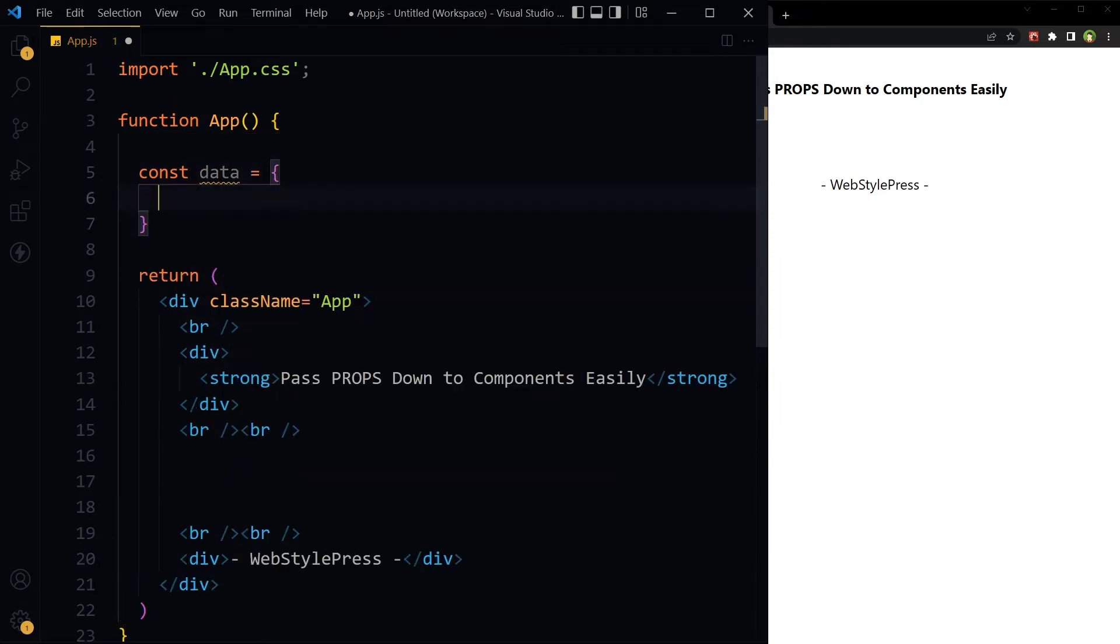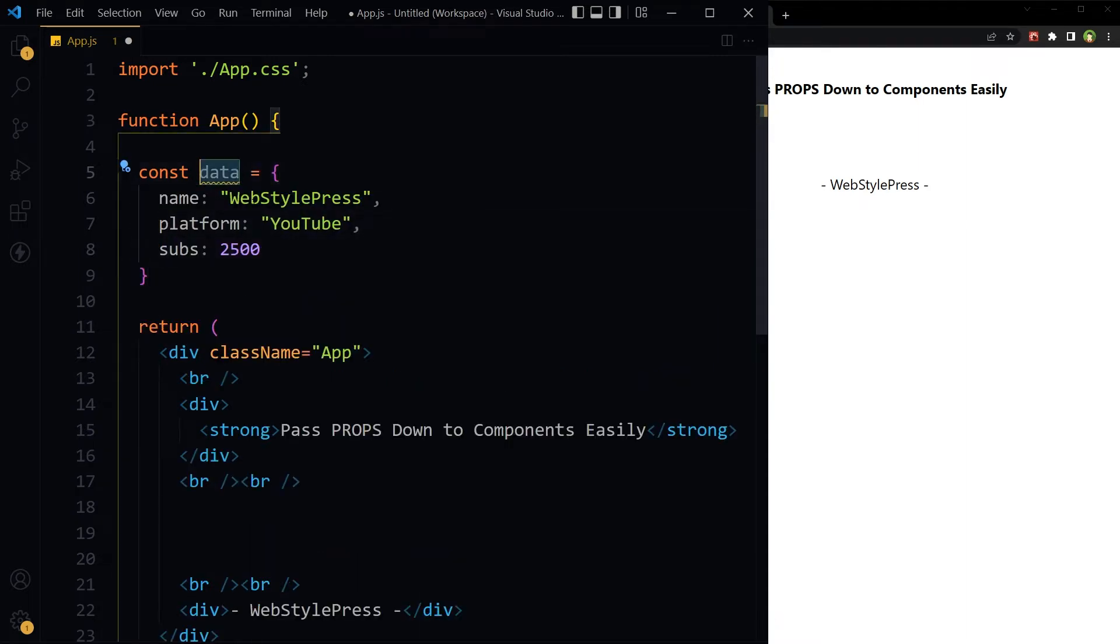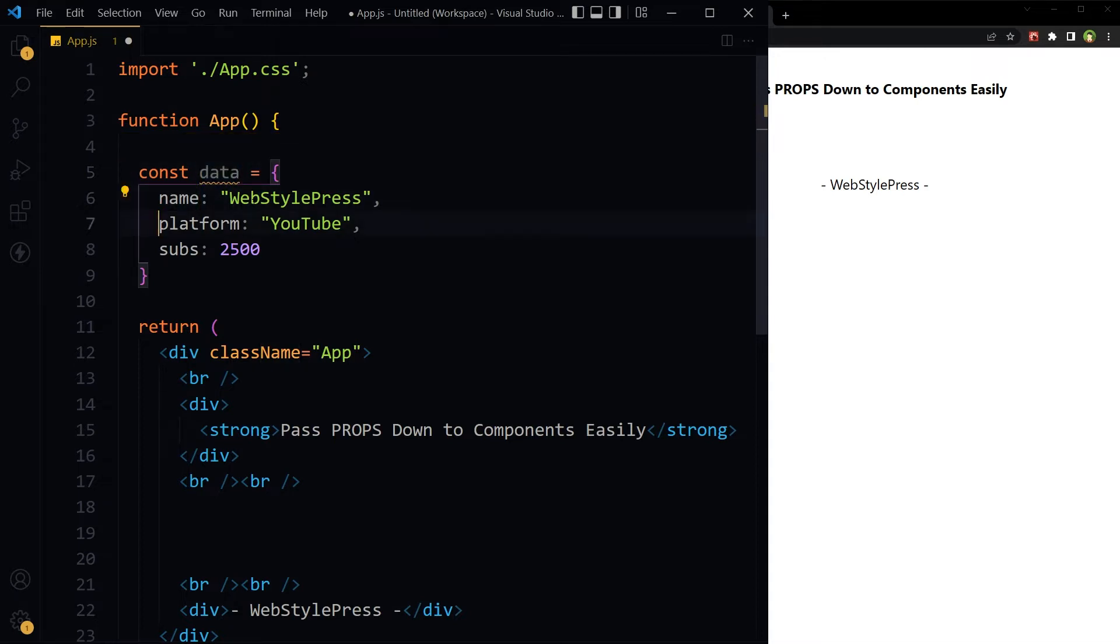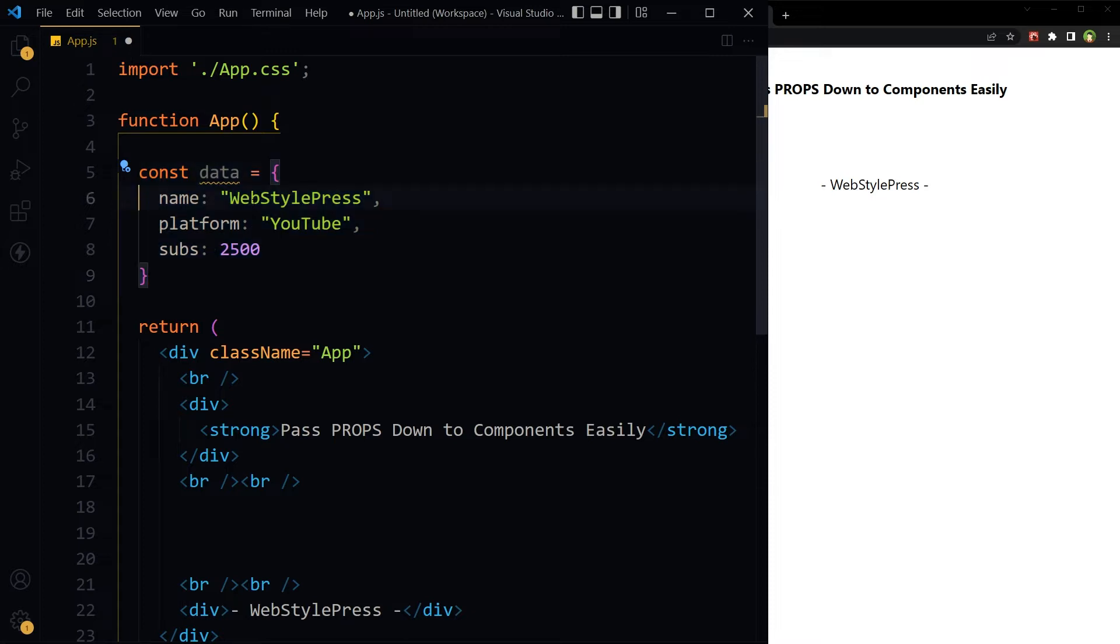Const data - three properties are inside this data. This is just the name, you can use any name instead of data. We've got the name, platform, and subs. It's an object containing properties. We have to pass these three properties down to a component.